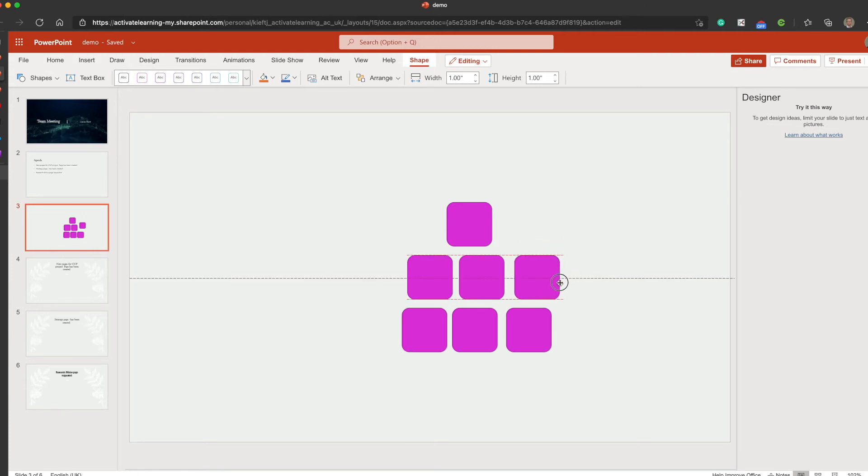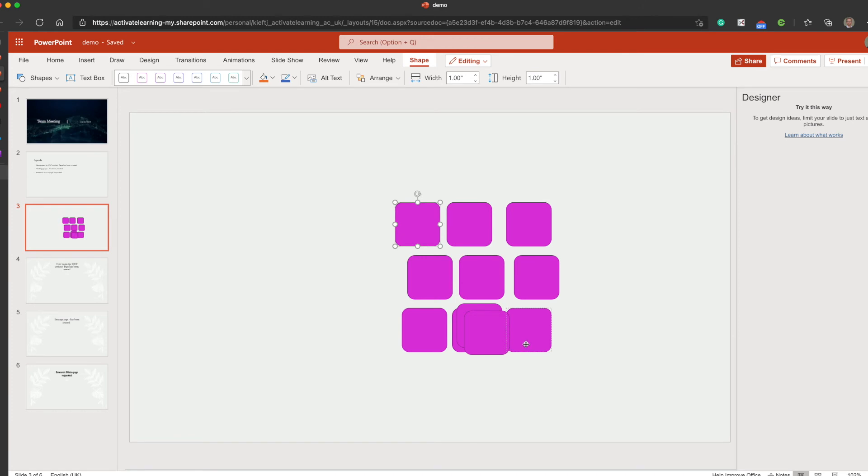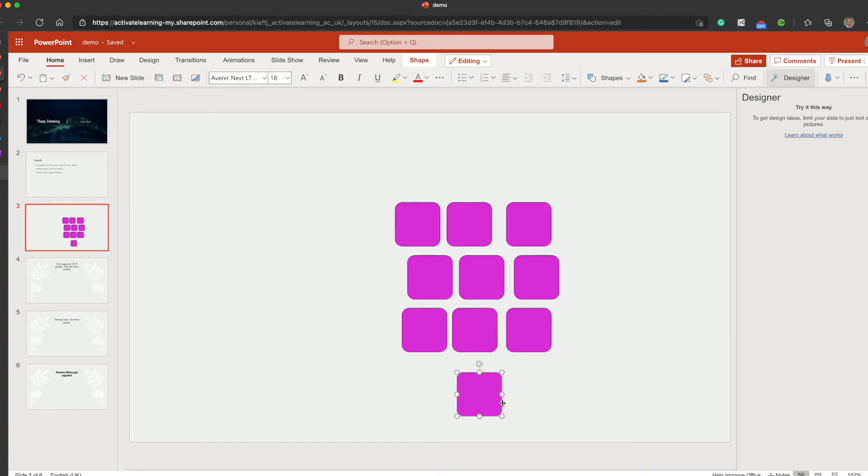So let's just copy paste a couple more and delete those two.